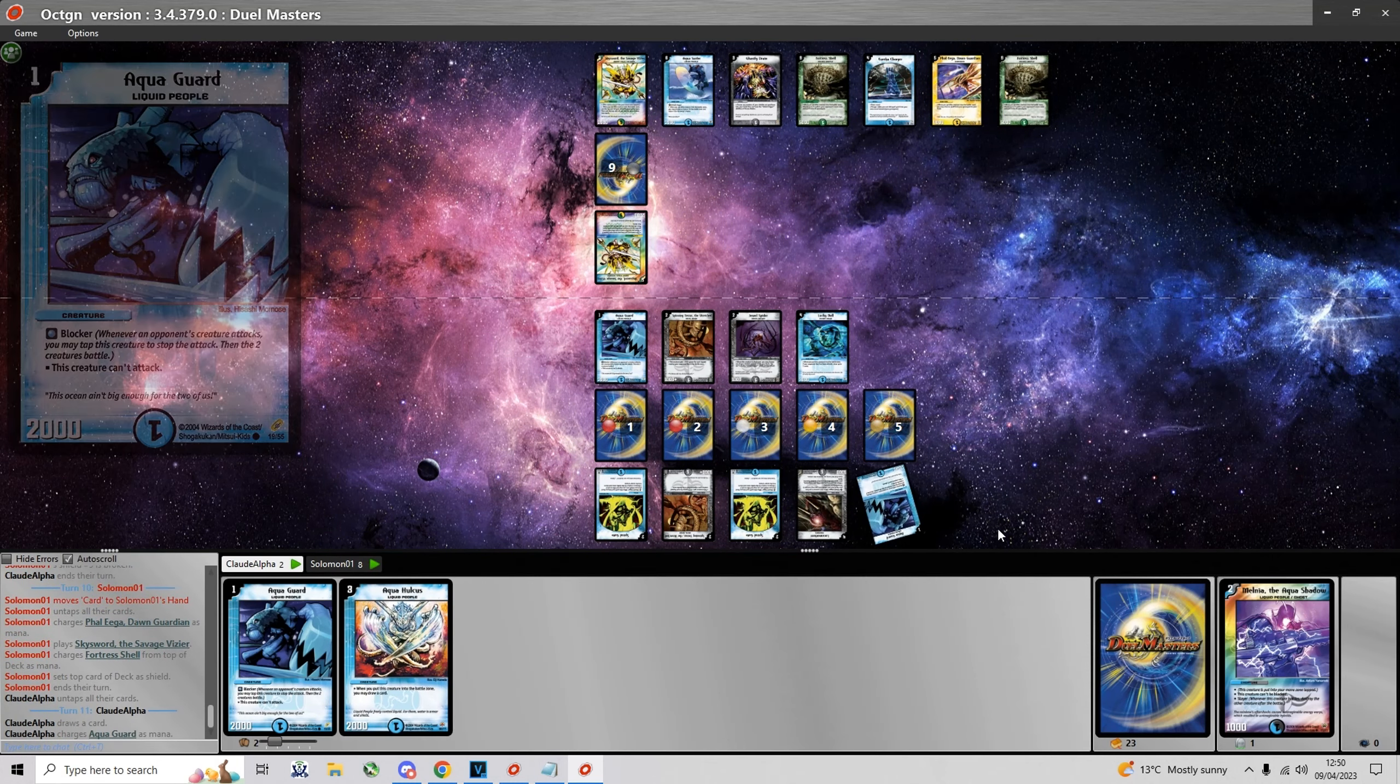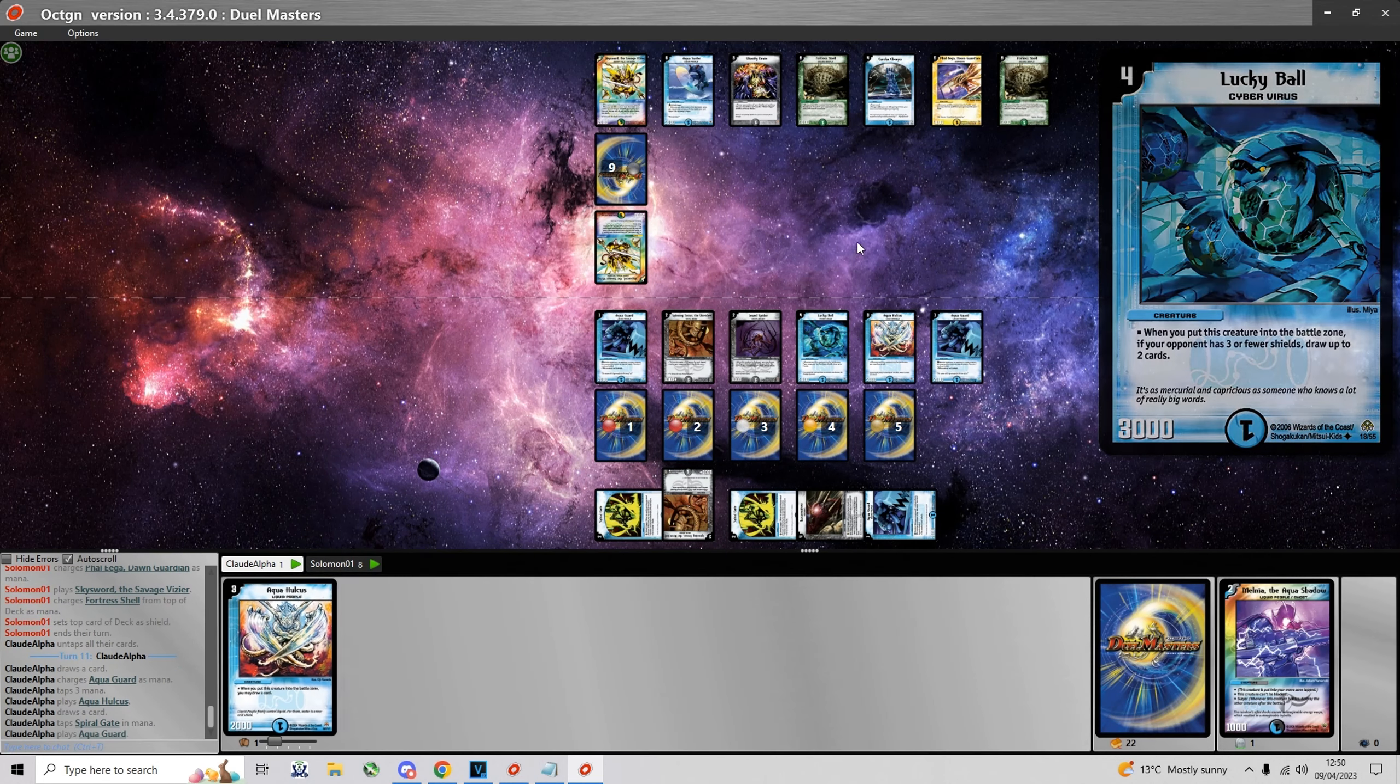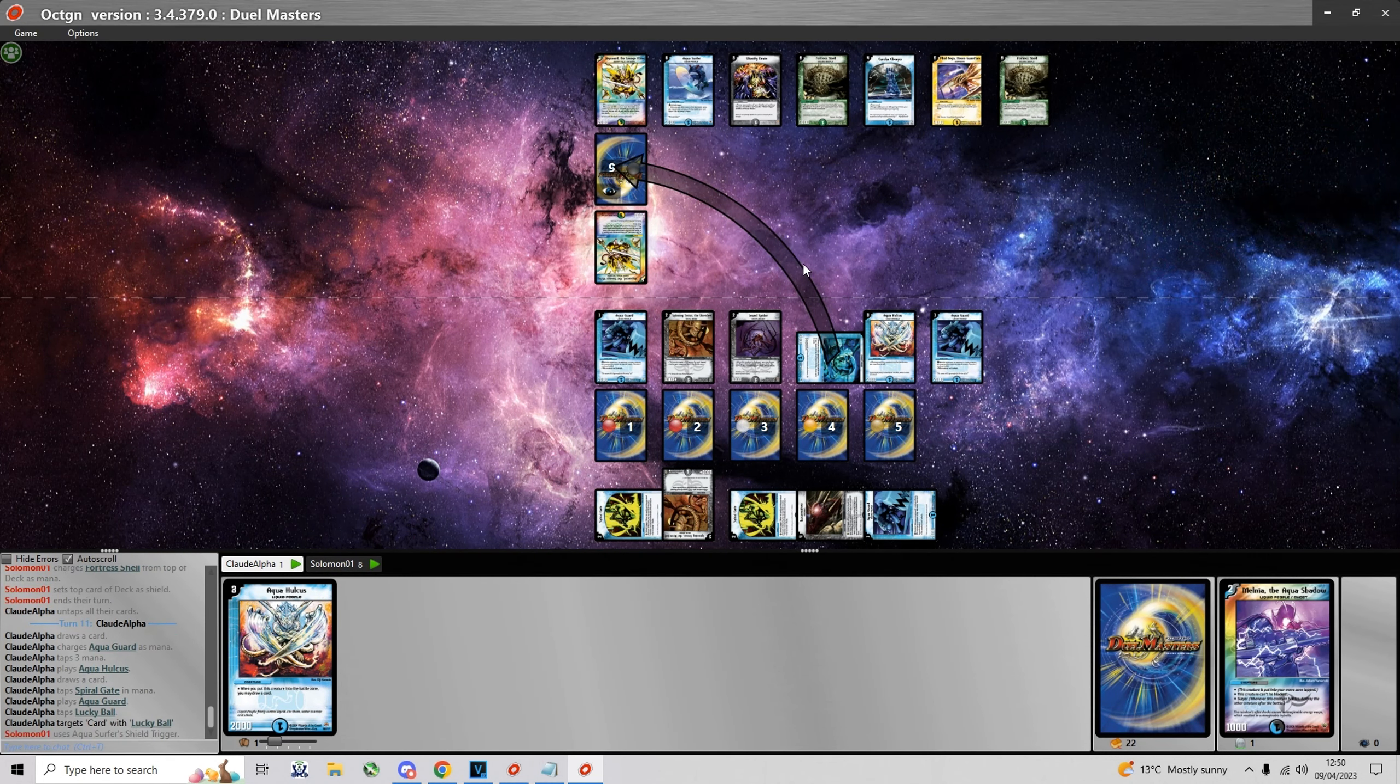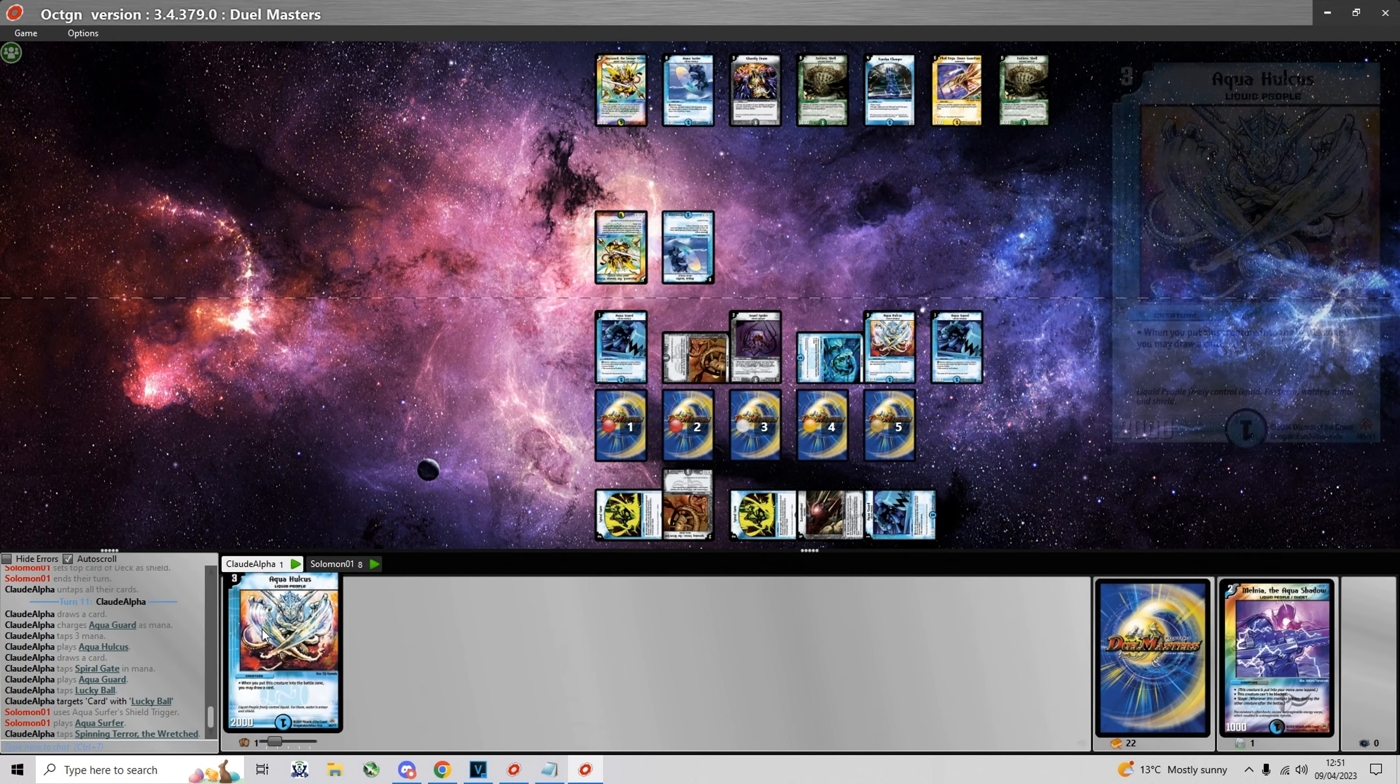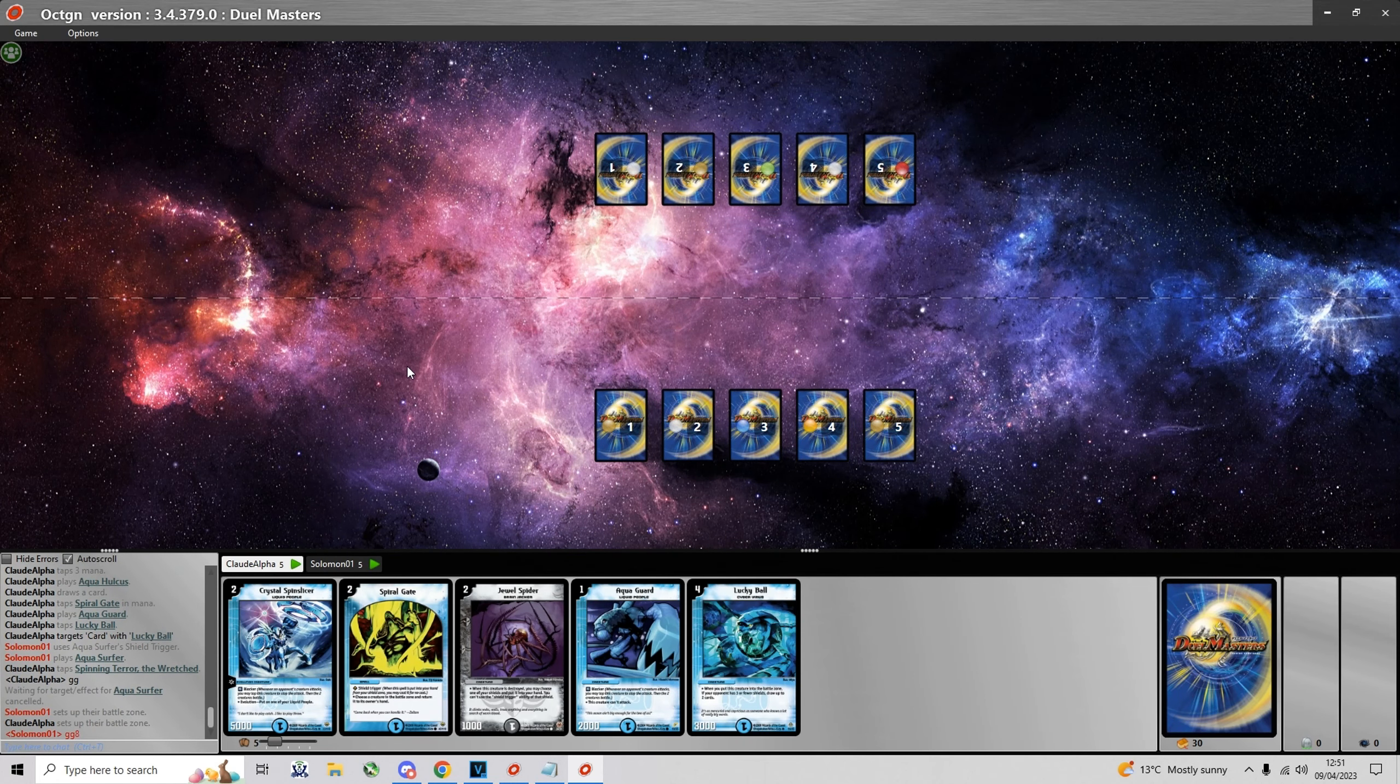He plays Sky Sword. Now I play an Aqua Hulcus and the last shield is an Aqua Surfer which is not enough for the two creatures. So yeah, I take the first game and we go into game two.